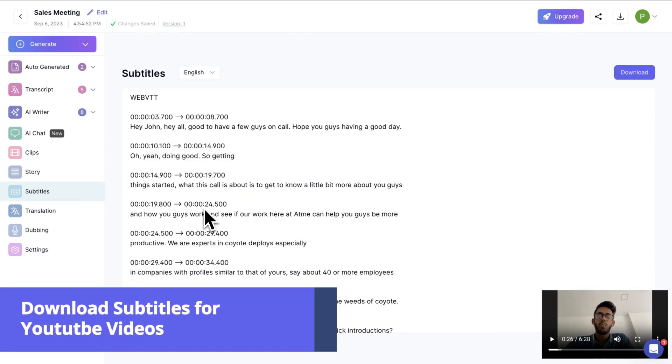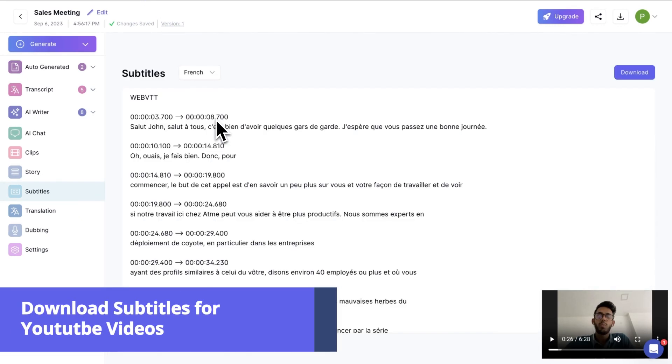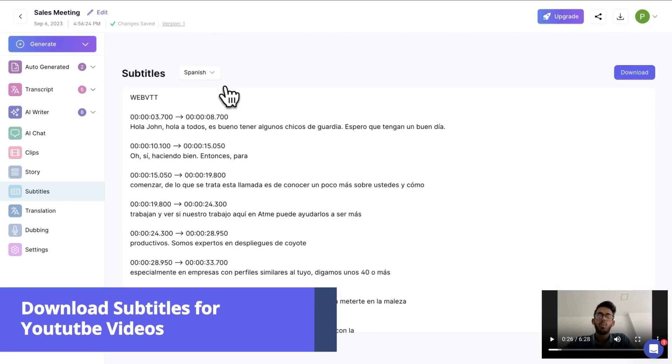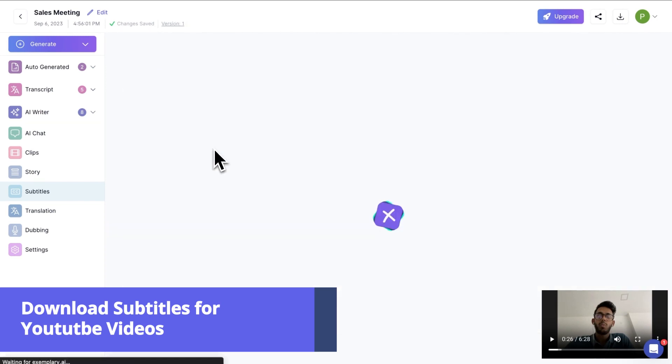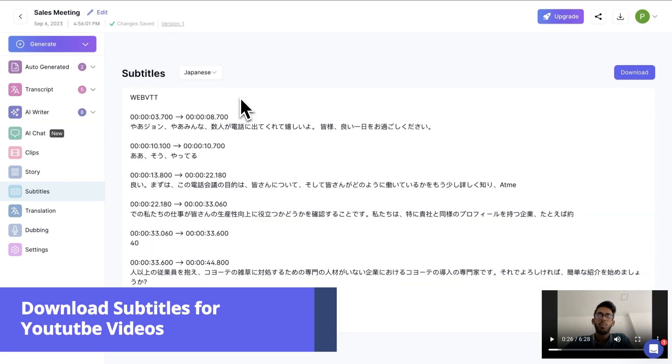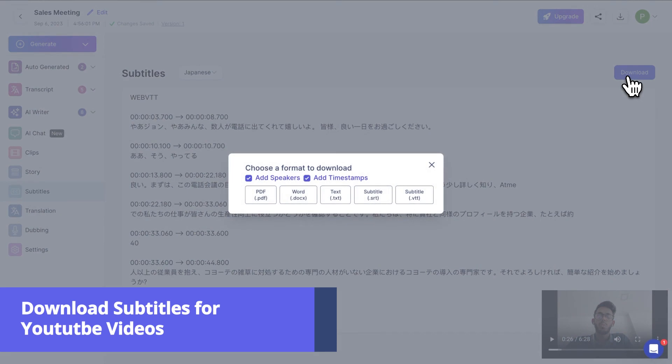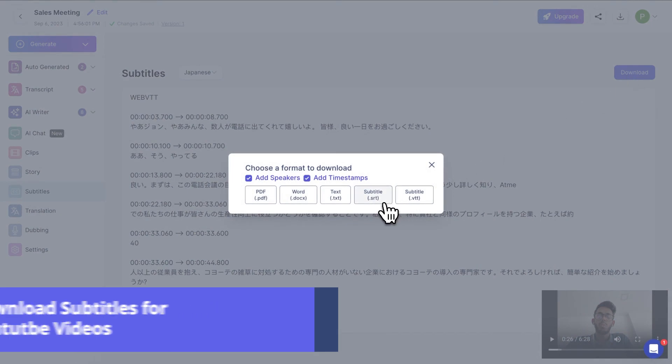Subtitles drive audience engagement tremendously. And you know what? You can create and download subtitles easily with Exemplary AI. And you can download subtitles in your preferred format.